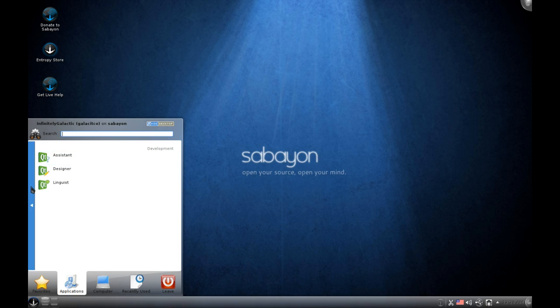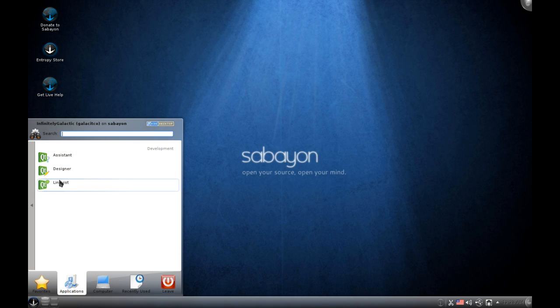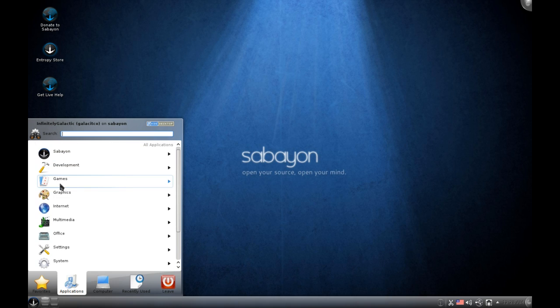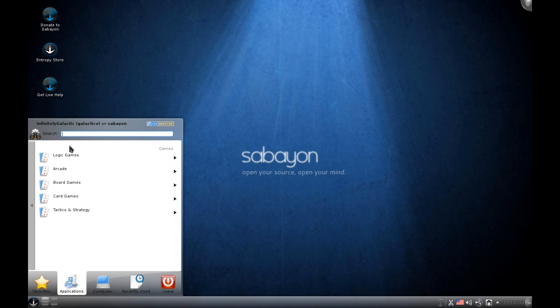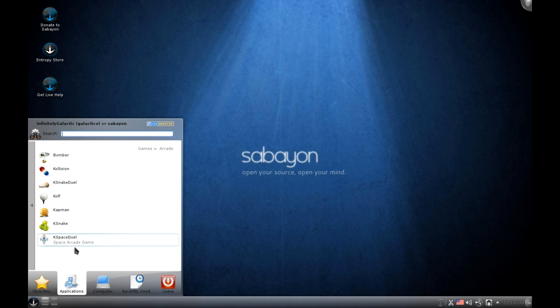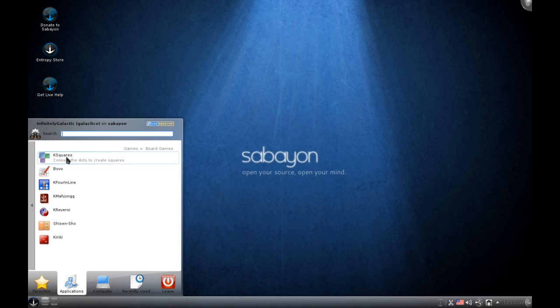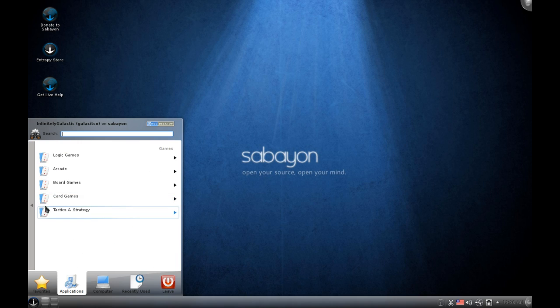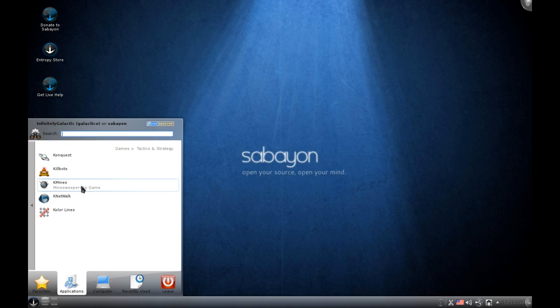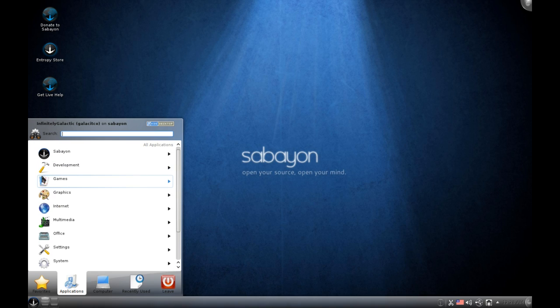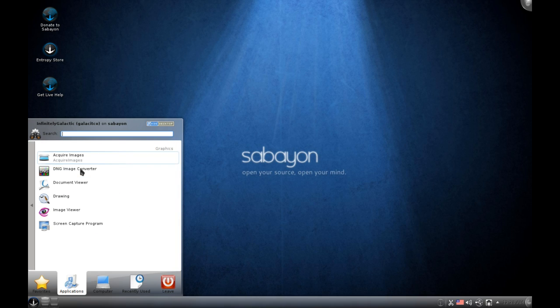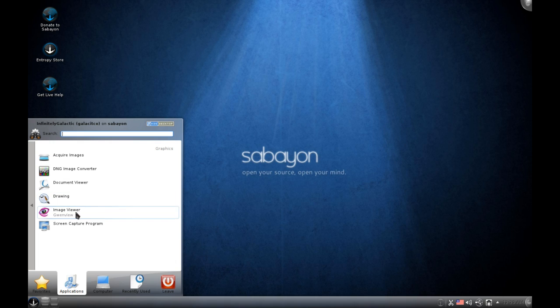Under development we have the Qt development kit here which is quite handy especially considering this is a KDE distribution. We get quite a few little games here. As you can see we are just scrolling through it really quickly. A lot of KDE games. We also have Conquest, Killbots, K-Mines, K-Netwalk and Colorlines which are all considered strategy games. I do recall in Sabayon 5 and 5.5 they did have a World of Goo demo but that seems to have been scrapped.